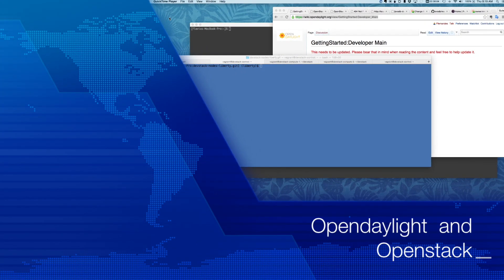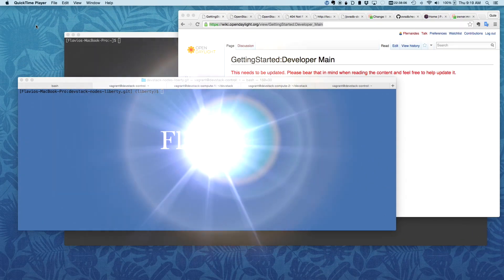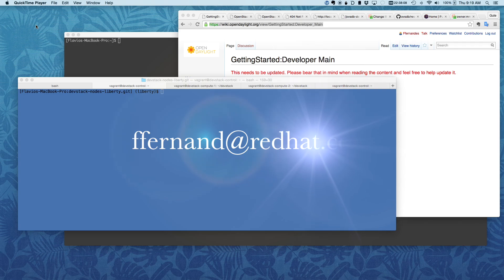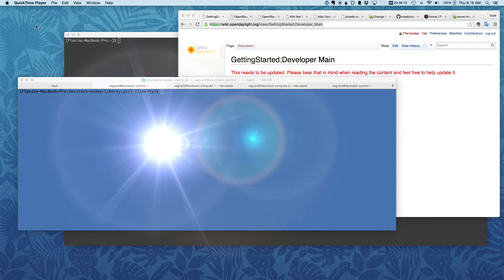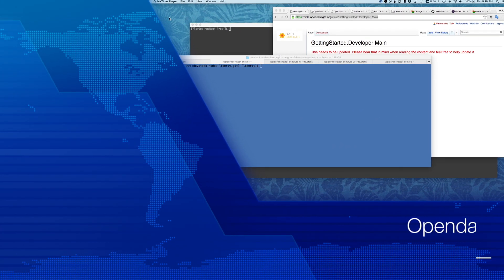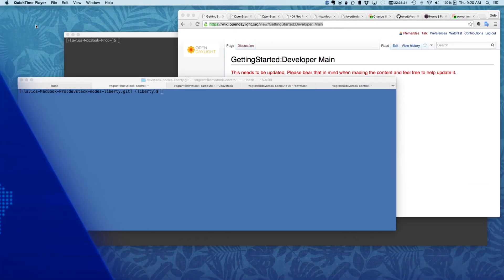Hi folks, this is Flavio Fernandez working on Red Hat Novio VSTB project for OpenDaylight. I was asked to demonstrate the Deluxe GUI feature in OpenDaylight that allows you to visualize the OVSTB network.